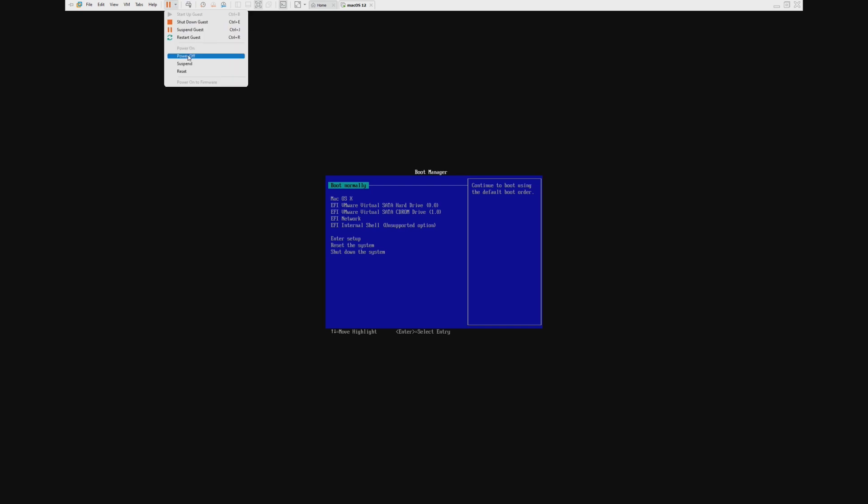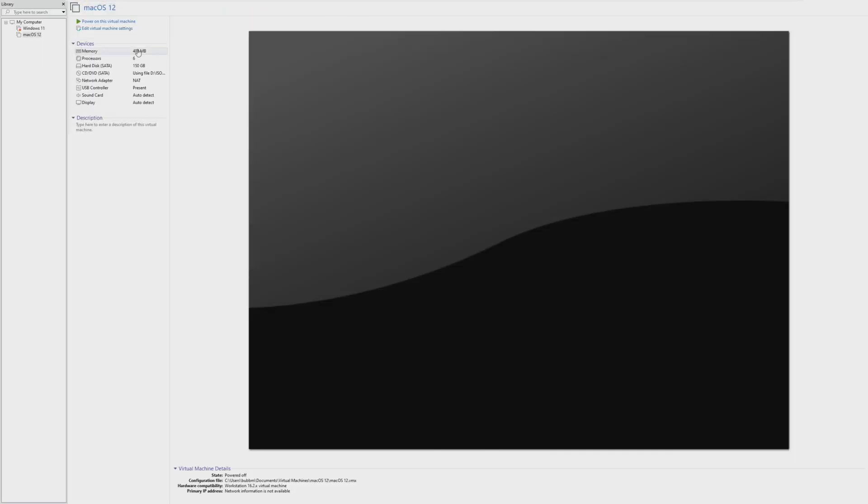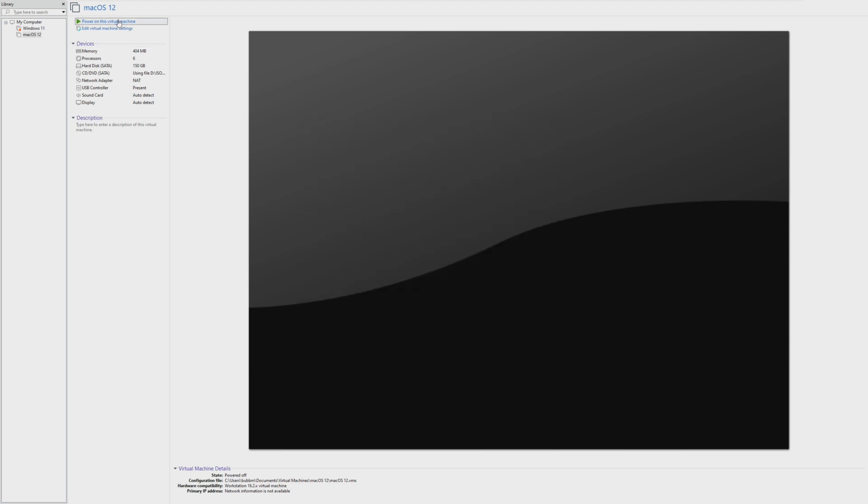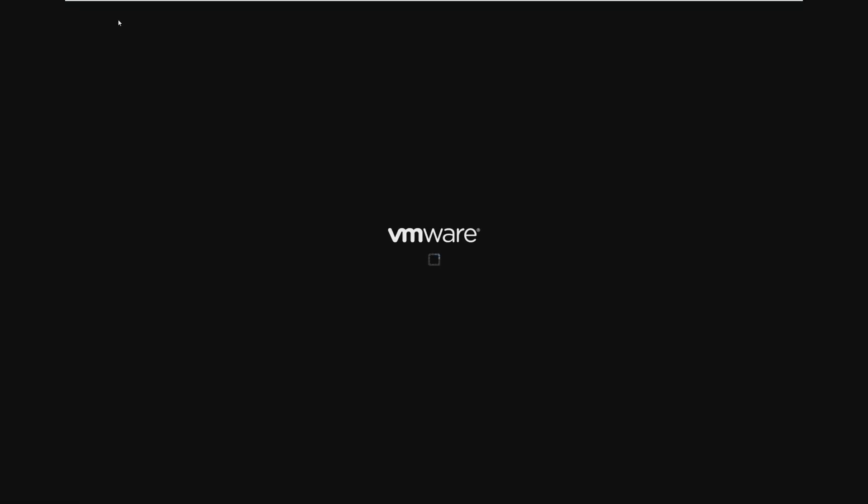Okay, so that did not work. So it looks like we've determined that the absolute minimum that macOS 12 will run on is 404 megabytes. I'm actually really surprised. I did not expect it to get this low. I expected it to stop around 1 gigabyte, but it did actually let us get down to 404.